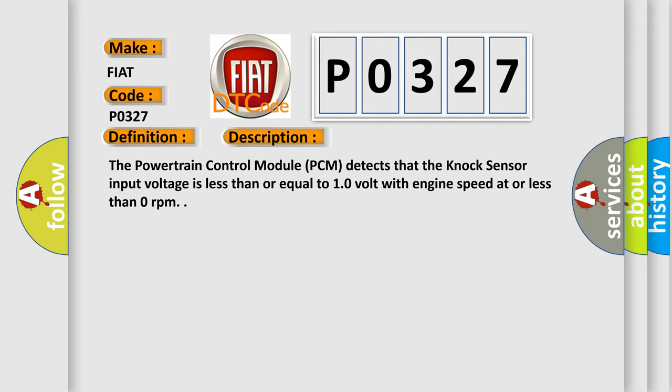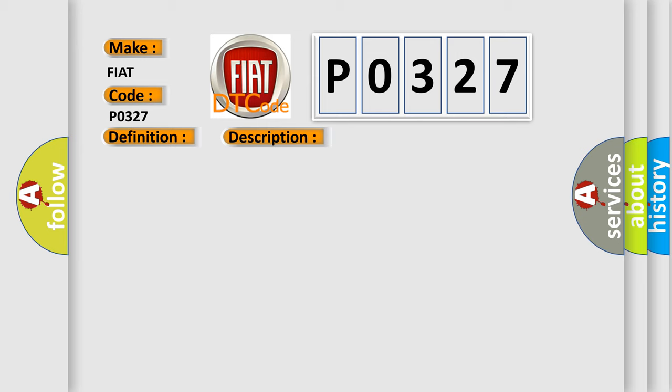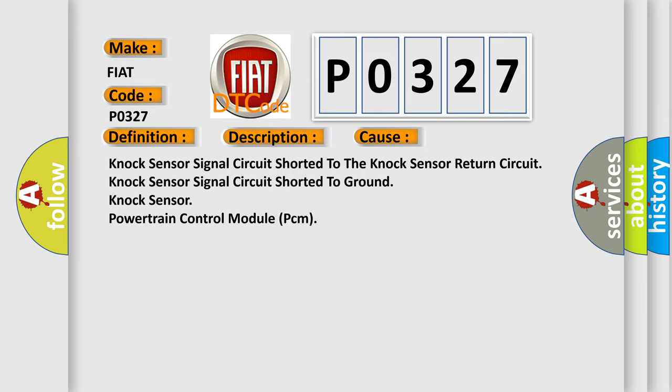This diagnostic error occurs most often in these cases: knock sensor signal circuit shorted to the knock sensor return circuit, knock sensor signal circuit shorted to ground, knock sensor, powertrain control module PCM.